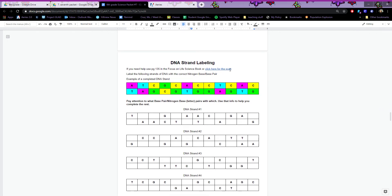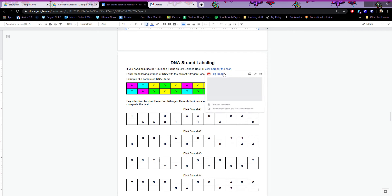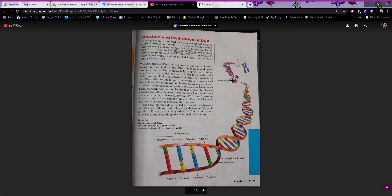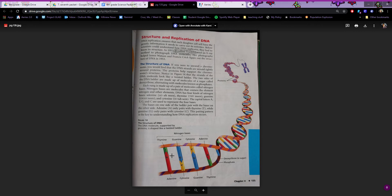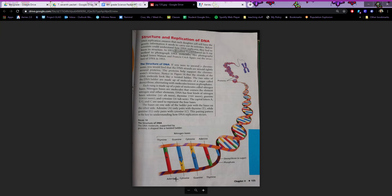Here is the DNA strand labeling. When we went over DNA — you can see here in the scan of the book — we have a DNA strand. It is made up of nitrogenous bases, or the letters that link up together to make up the DNA strand. T stands for thymine, A stands for adenine, G stands for guanine, C stands for cytosine.